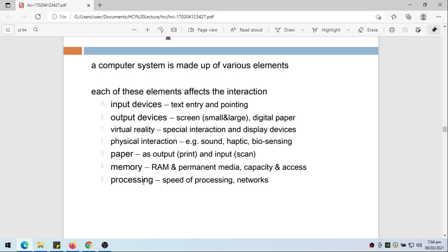We have output devices, the screen - it can be small or large, or we can also use digital paper. We also have virtual reality, special interaction and display devices. We also have physical interaction like sound, haptic, biosensing.